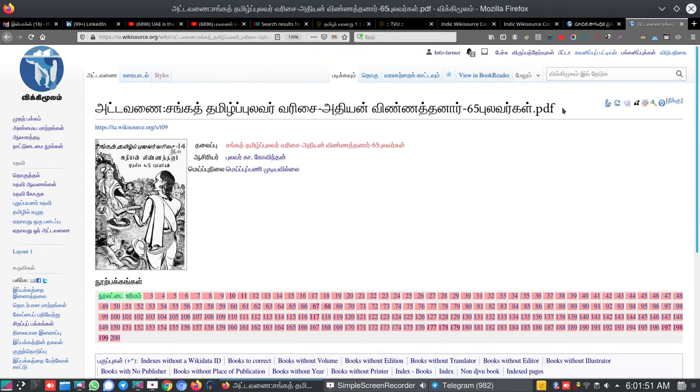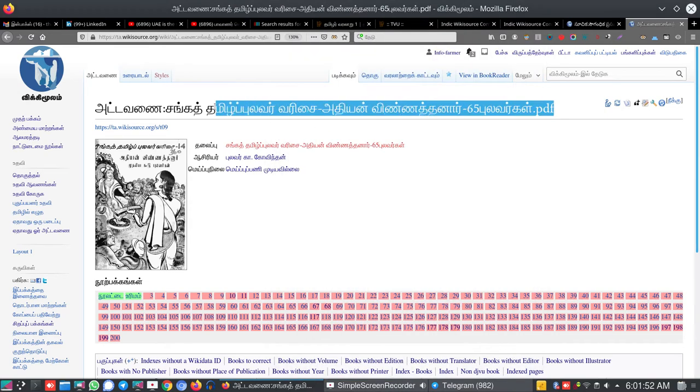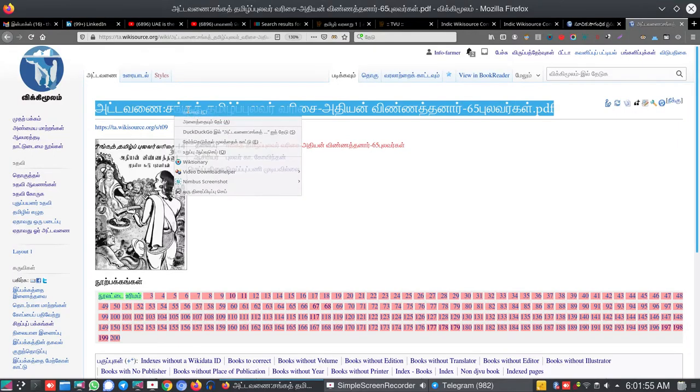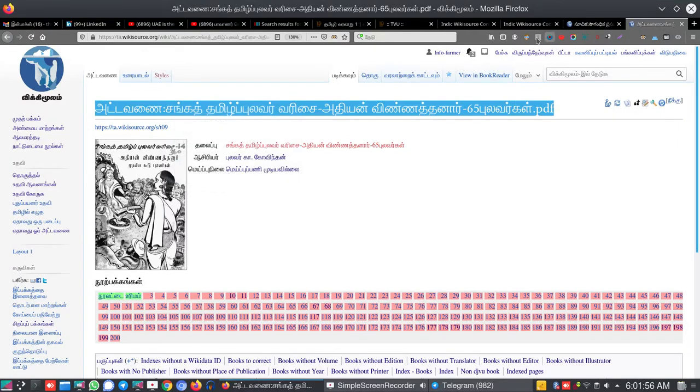I am going to add this book. First I am copying this title, then going to the context tool page.